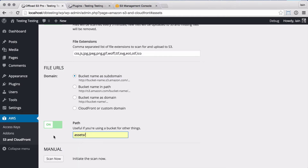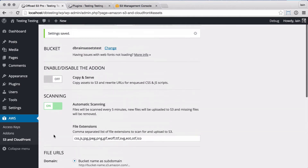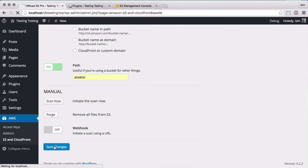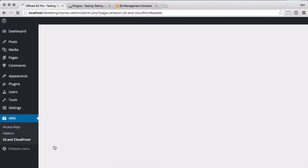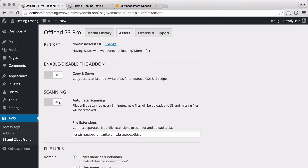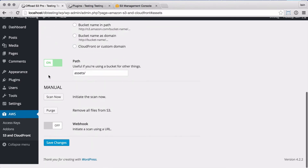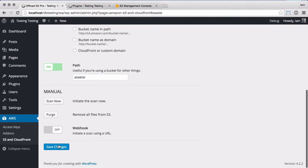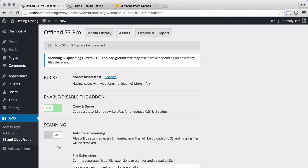I'll just add a path and save the settings, turning off the automatic scan just for this test. Now that's saved, I'll initiate the scan by enabling the add-on — I could have done this in the previous save. You'll see a new notice at the top letting you know that the scanning and uploading is underway in the background.